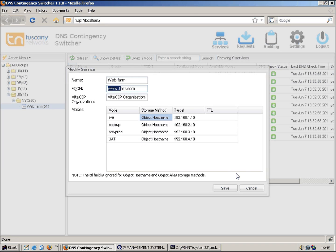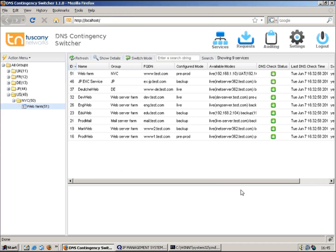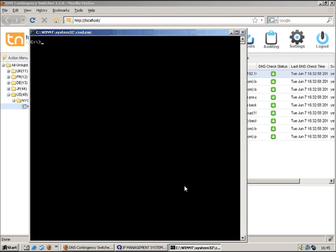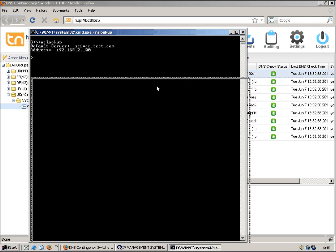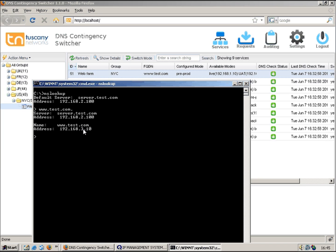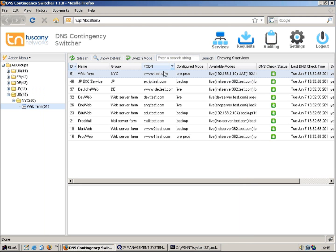Let's do an example switch and then we can see what's happening if we use this particular service. We can see it listed here in the GUI, it's currently running in pre-prod mode. So if we just get a DOS prompt up and do nslookup, the FQDN is www.test.com.